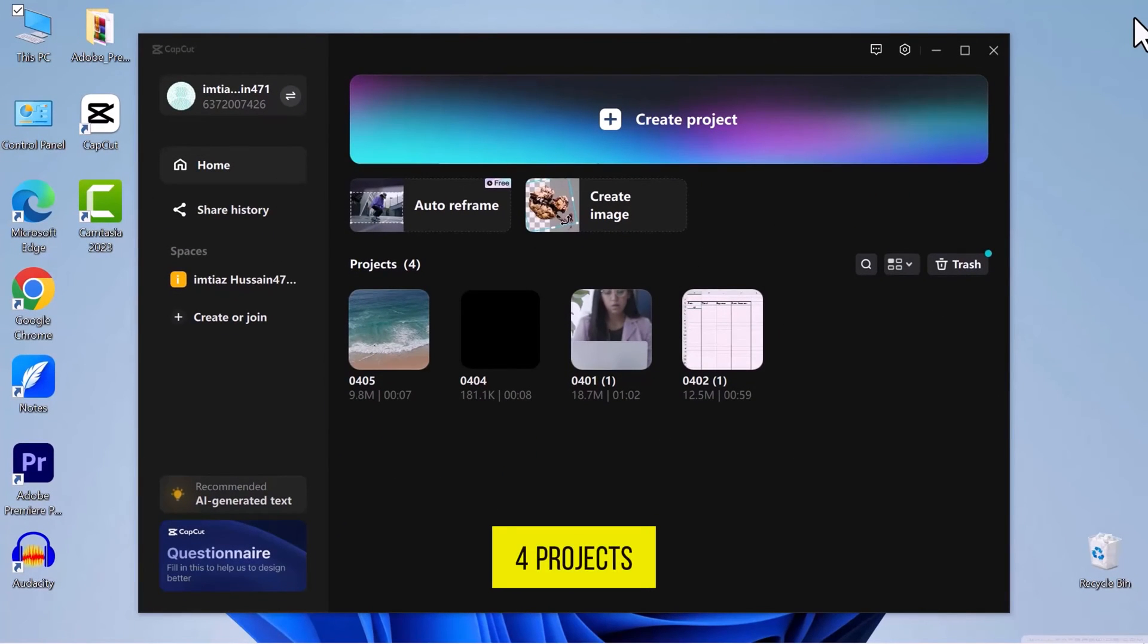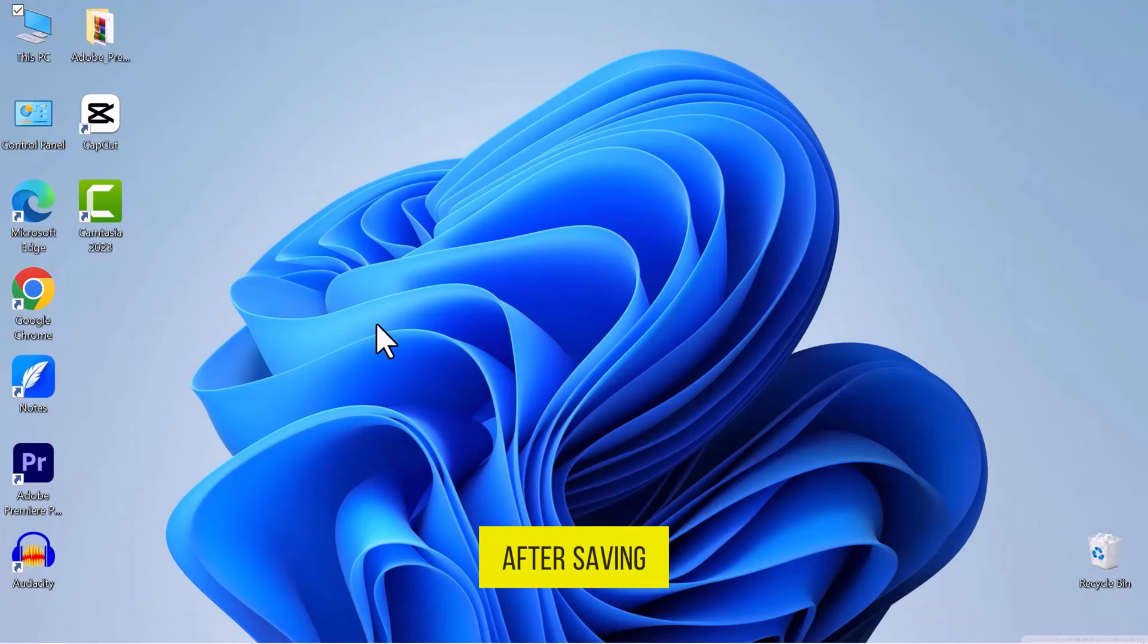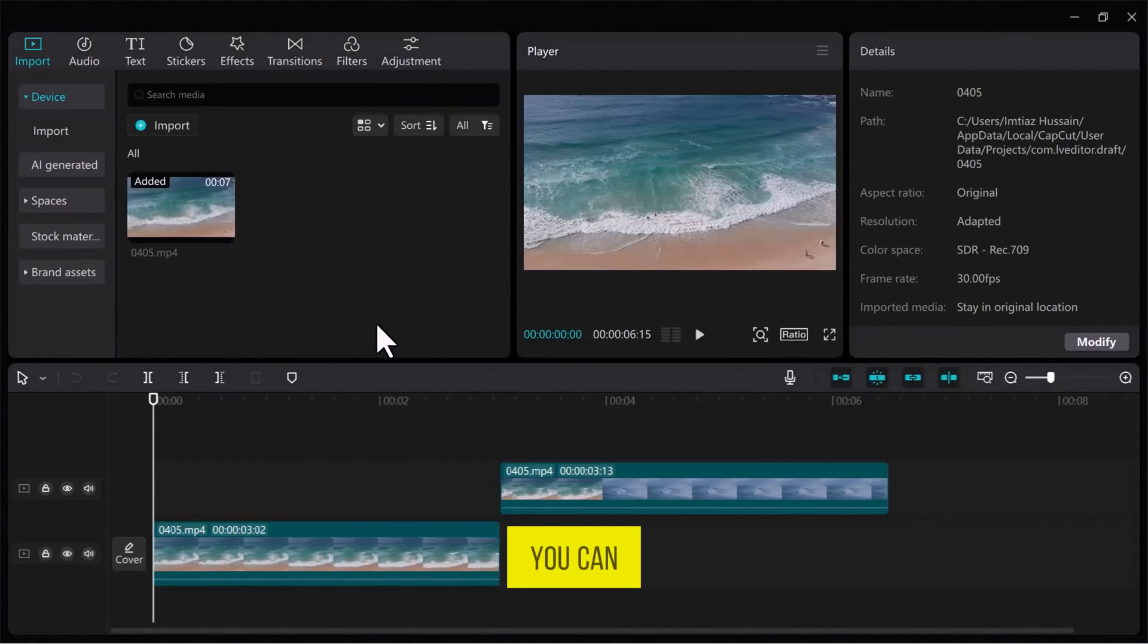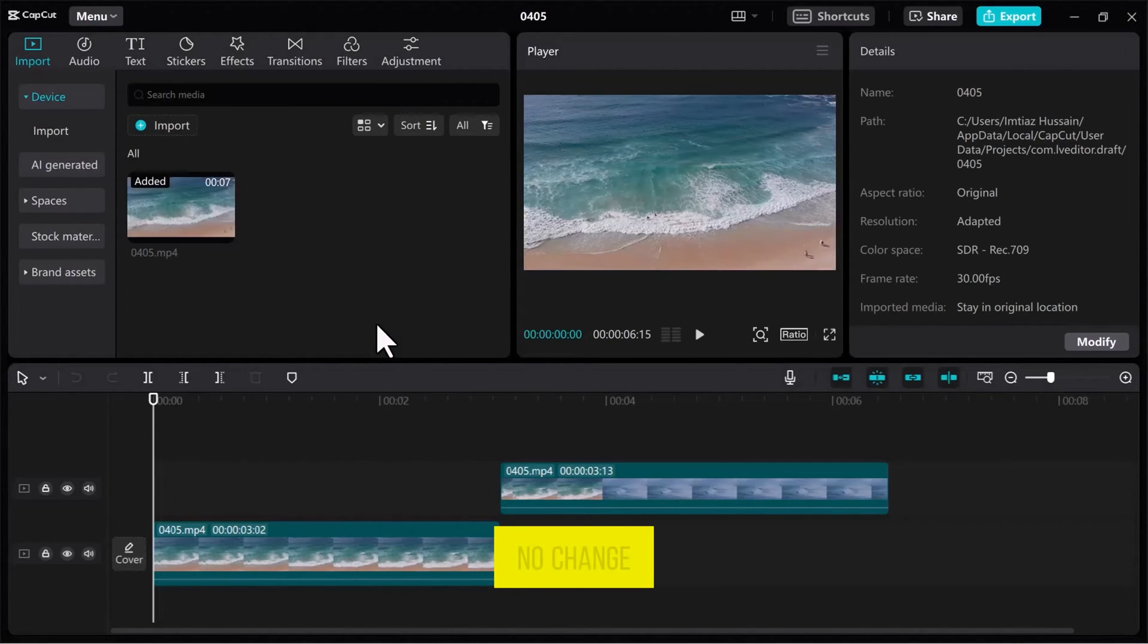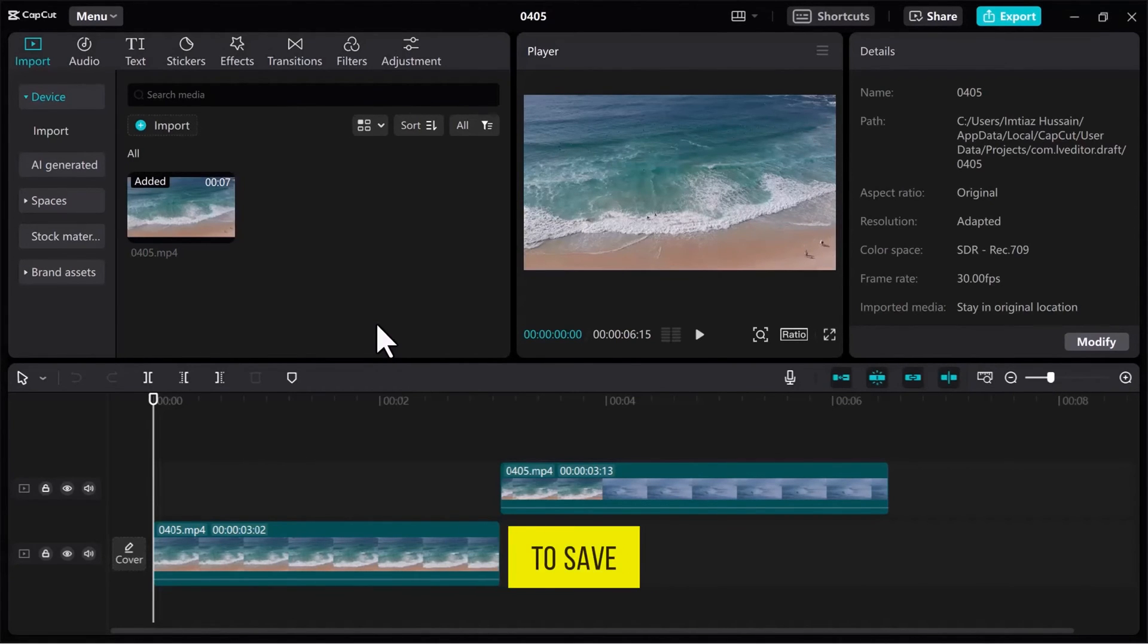There are four projects I saved. Let's open it to see if there is any change after saving. And there you go. You can see that there is no change, which means CapCut saved the project as we ended last time.